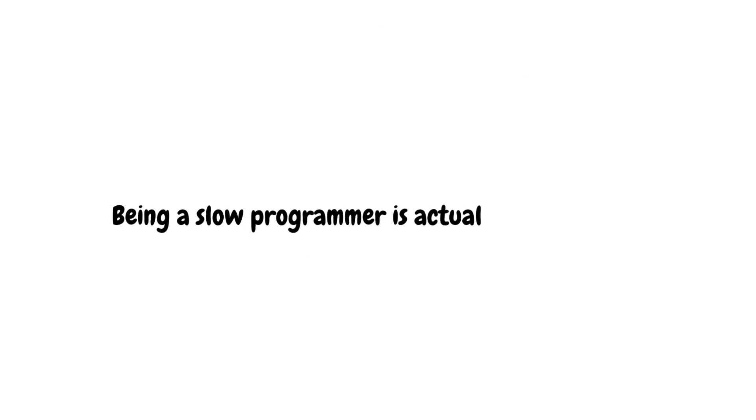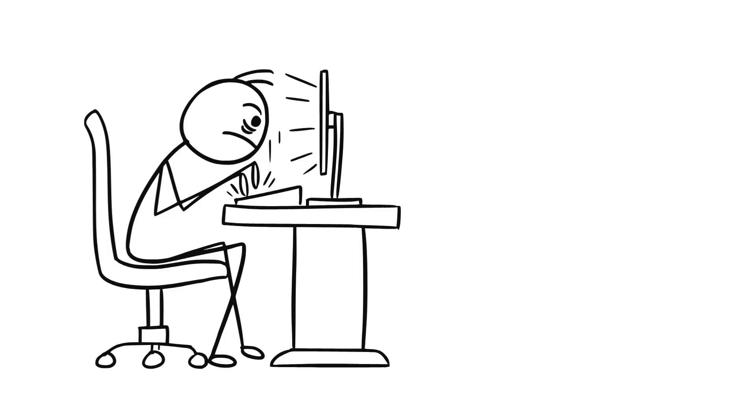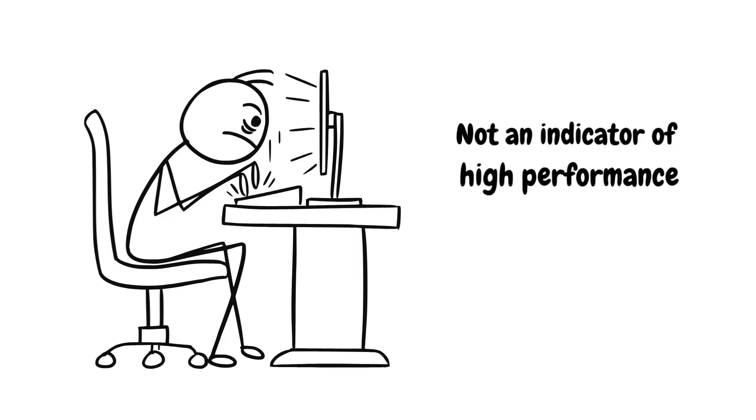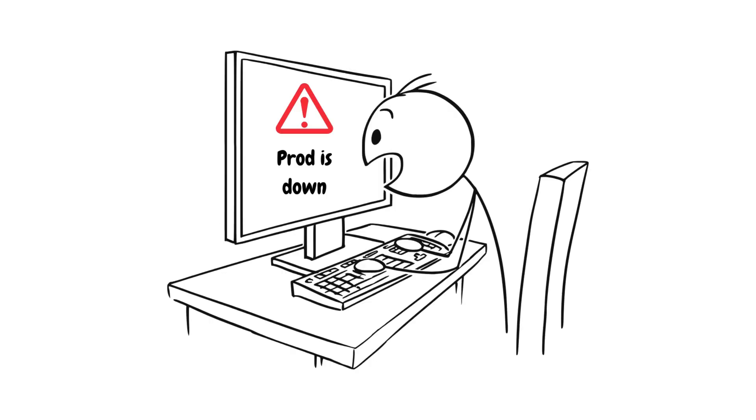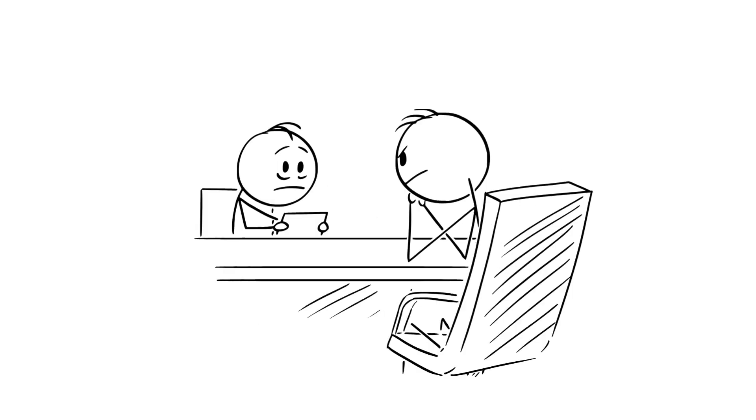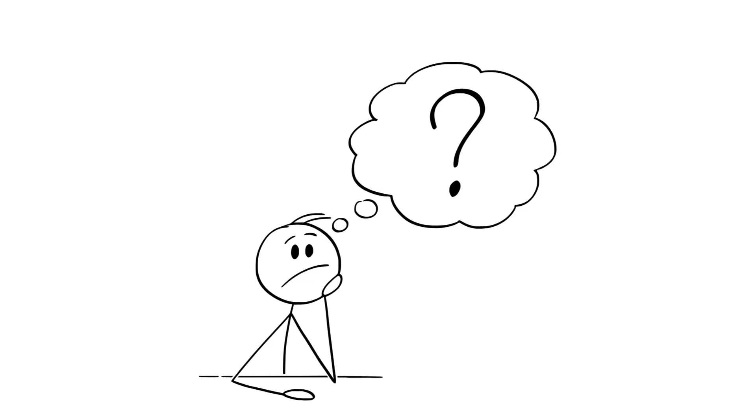Firstly, being a slow programmer is actually a good thing in some cases. Being the fastest at programming is not an indicator of high performance. In fact, it could be detrimental to the developer and the company. Unfortunately, this has become a symptom of our industry. Leetcode style interviews where you get only 20 minutes to solve an arbitrary problem that only makes this worse.